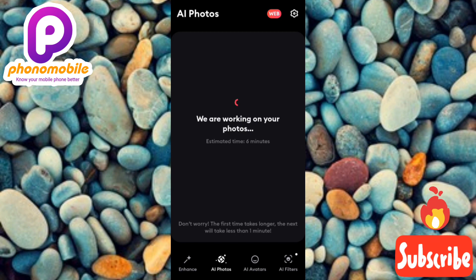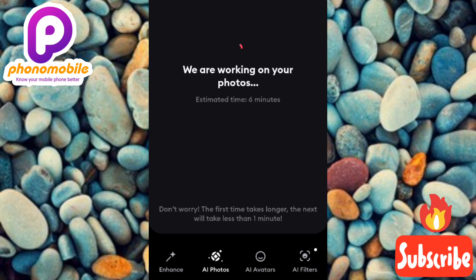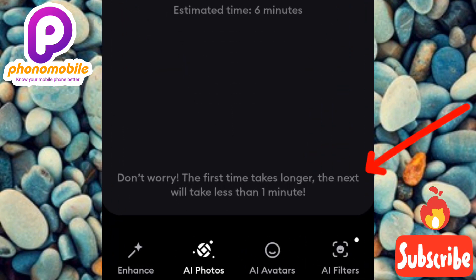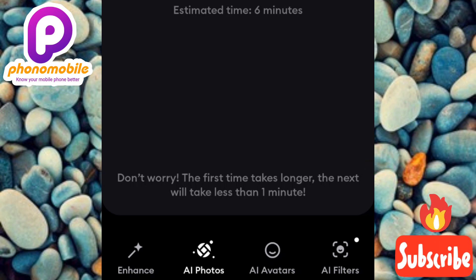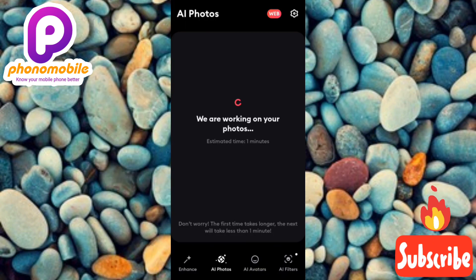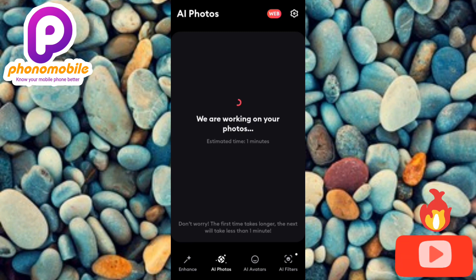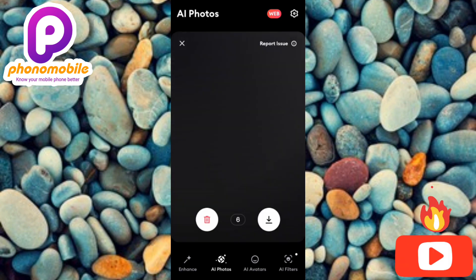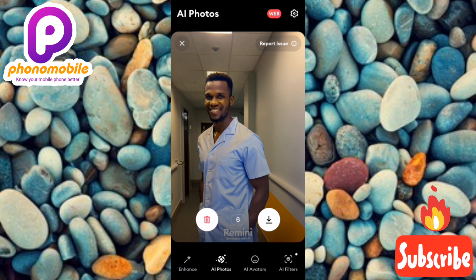Let's be patient and wait for the AI to work on our photos. You can also see the notification: 'don't worry, the first time takes longer, the next time will take less than one minute.' Just wait a while — you can see it's almost done with just one minute remaining.